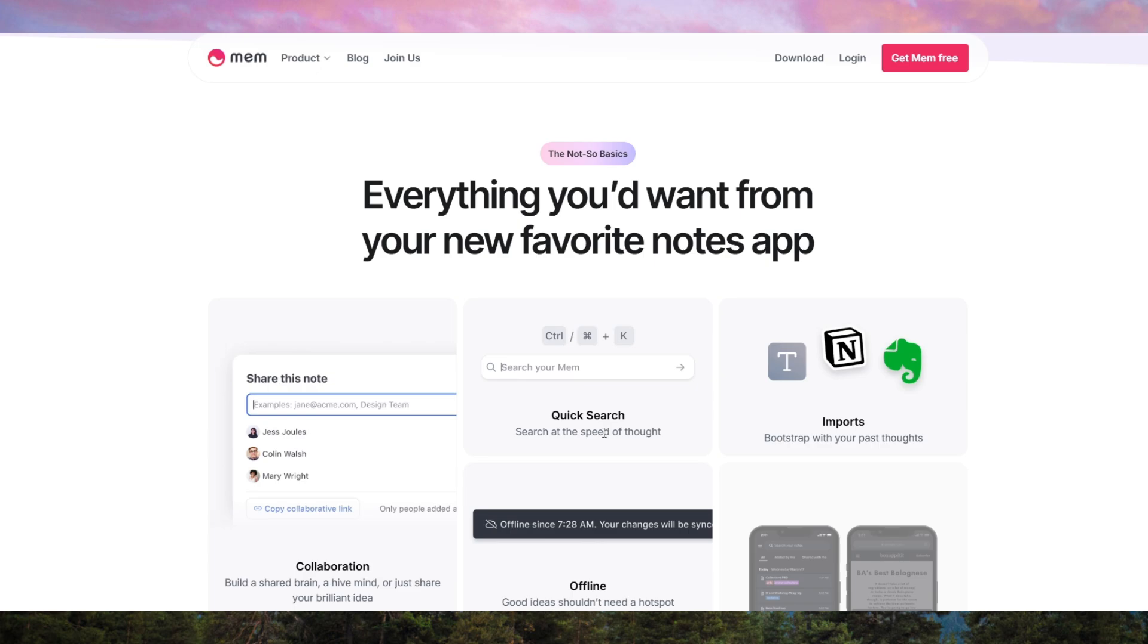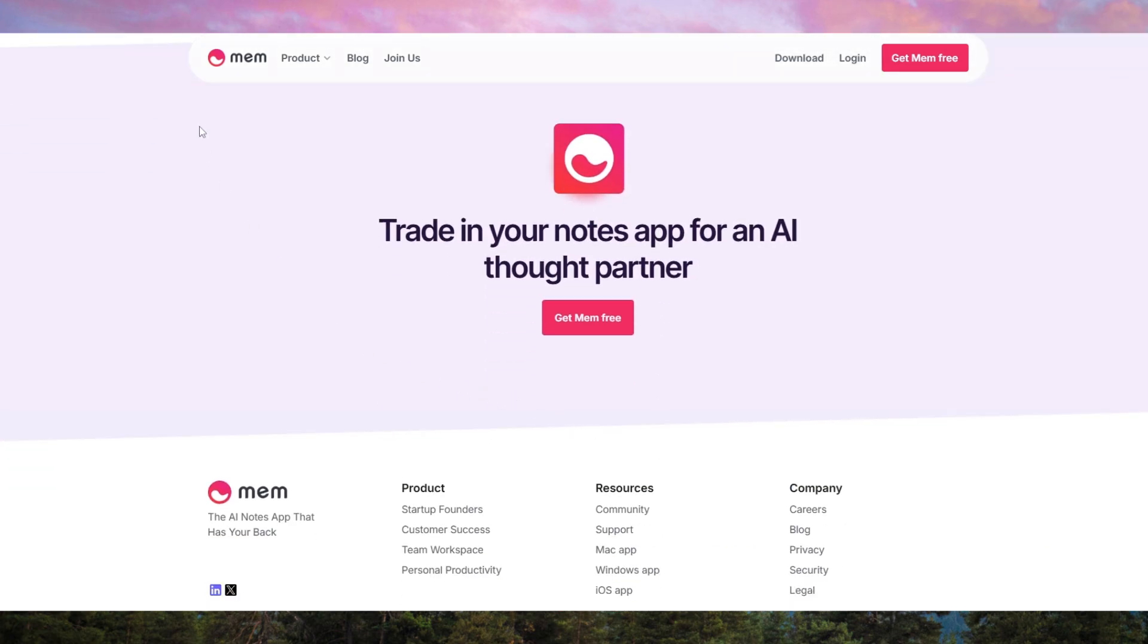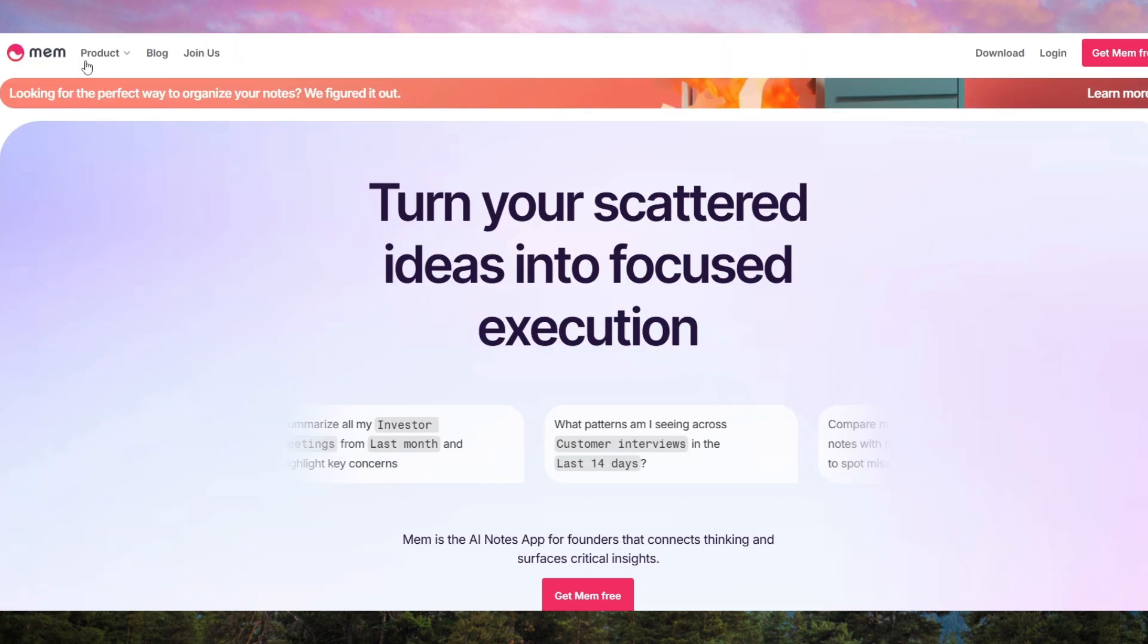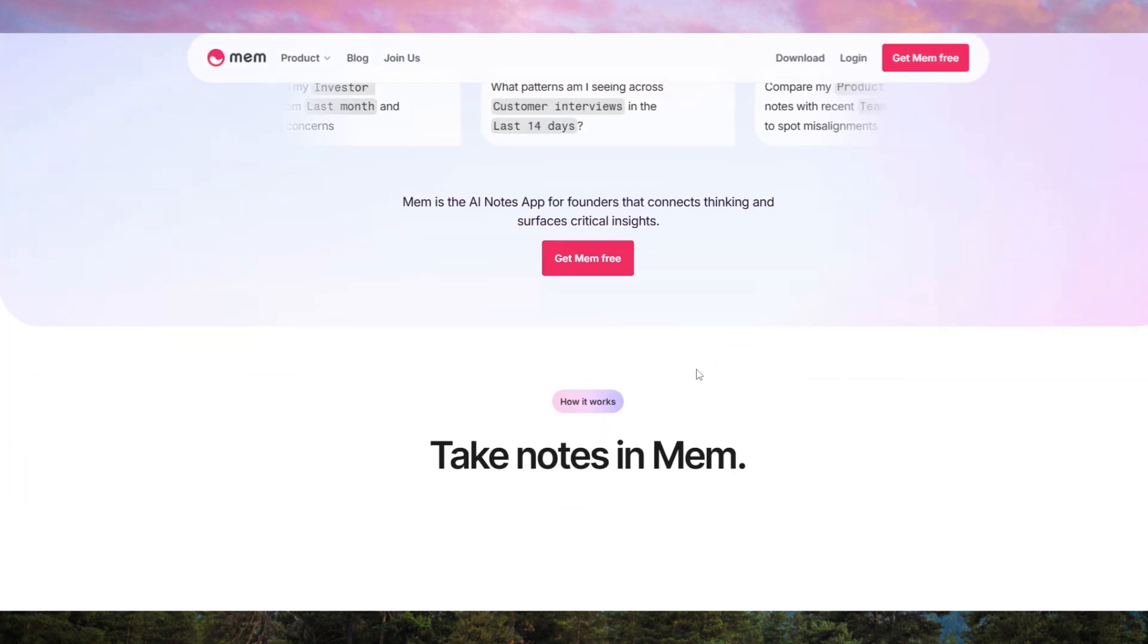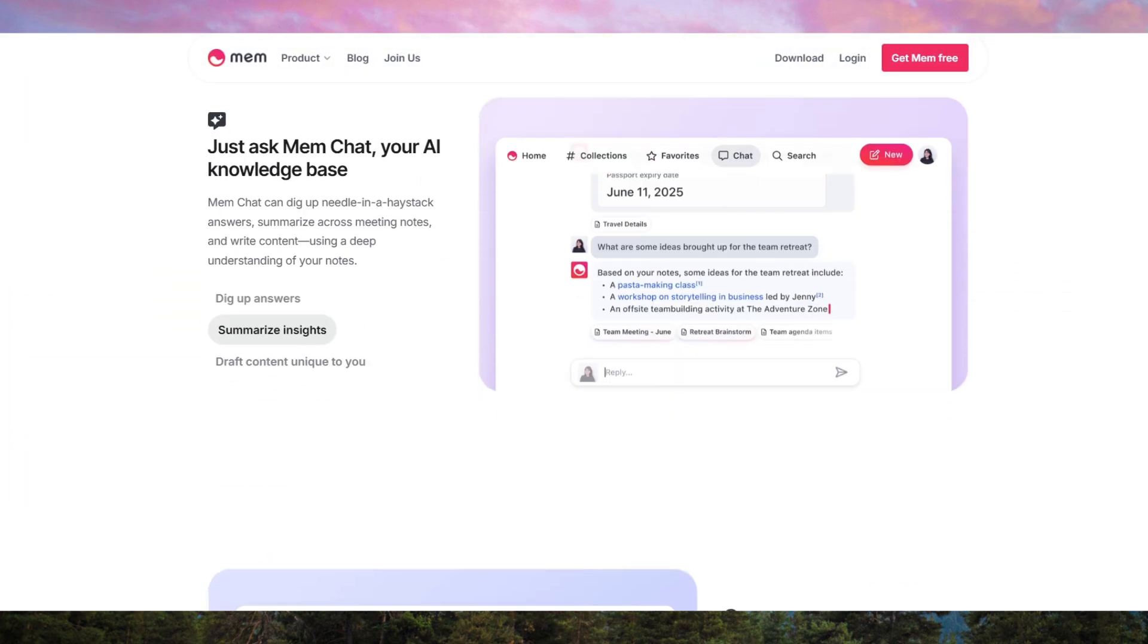The tool integrates with apps like Slack, Google Calendar, and email clients, allowing users to capture and retrieve information across different platforms effortlessly. If you constantly struggle with note overload or finding past ideas, MEMAI could be a game-changer.